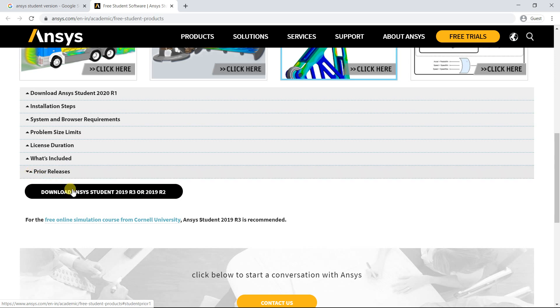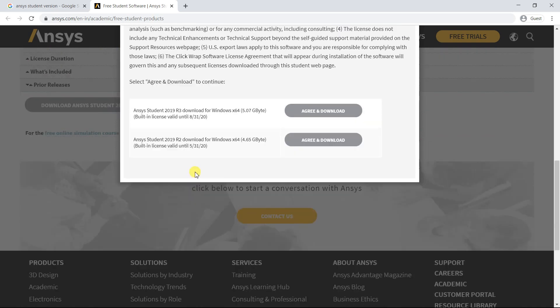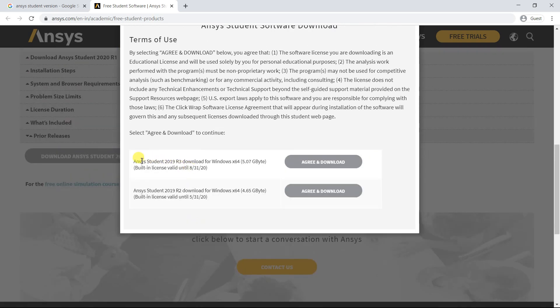To download any older version, check the prior release link. Check the available option and license validity, then click to download.